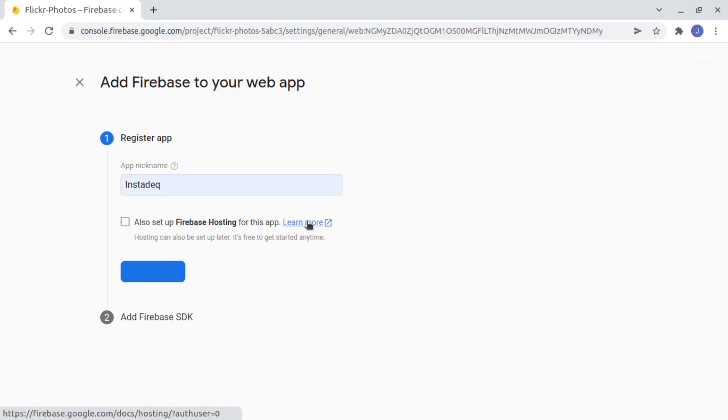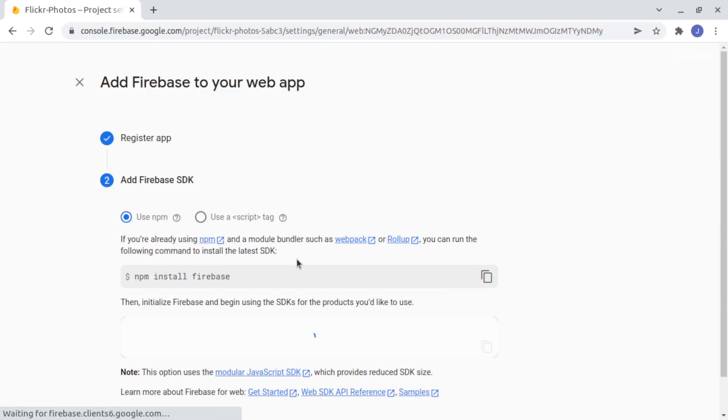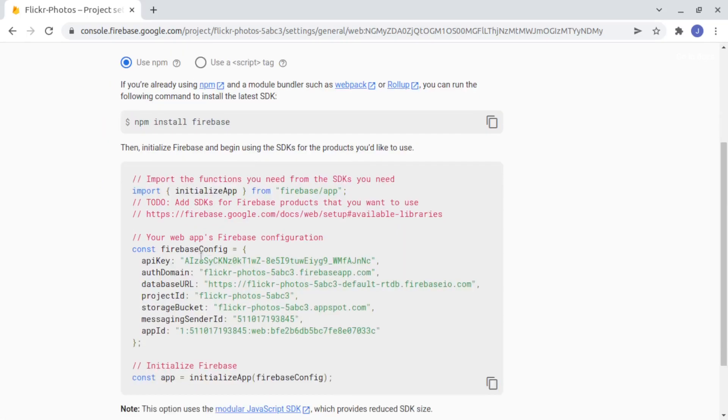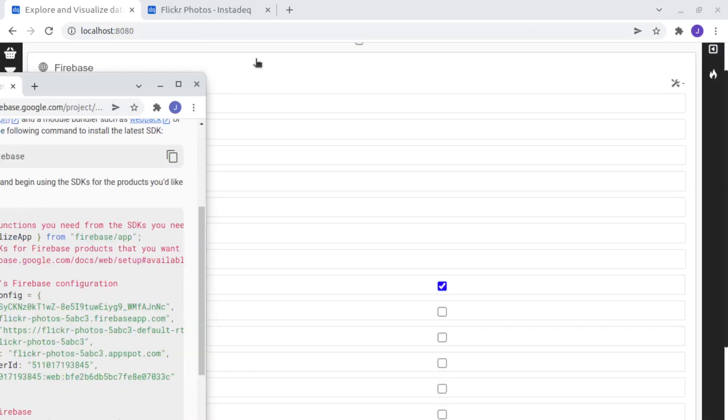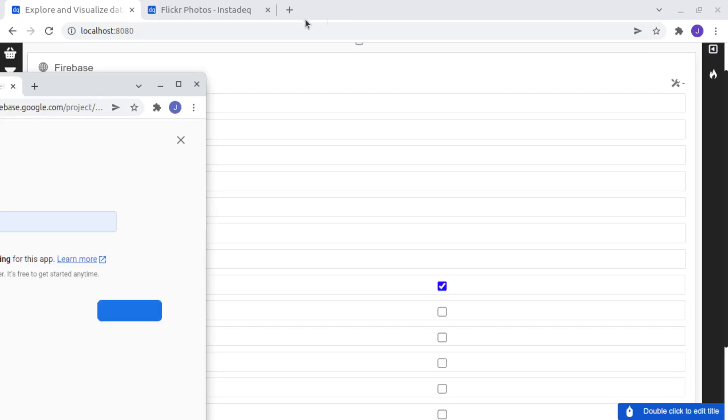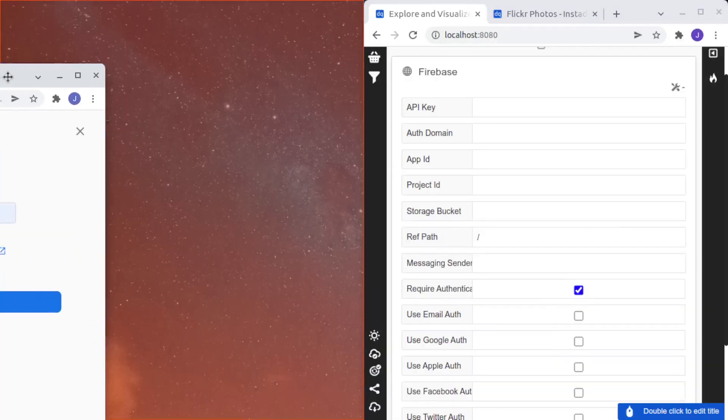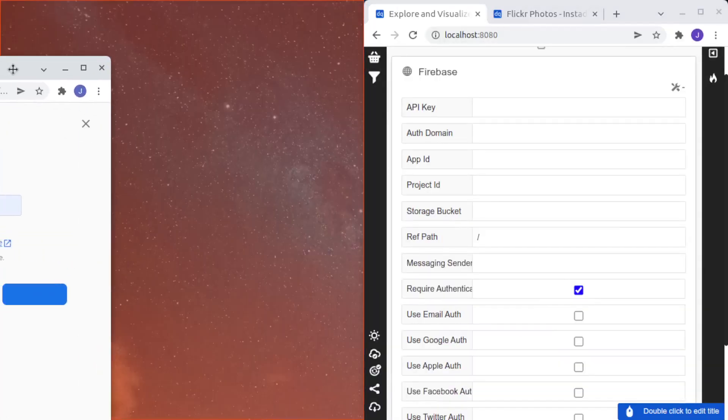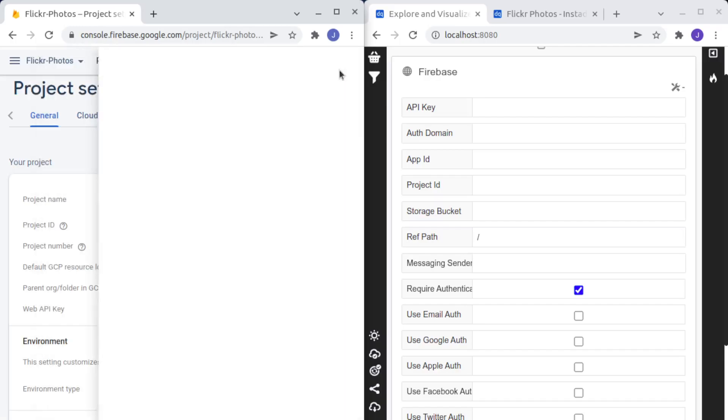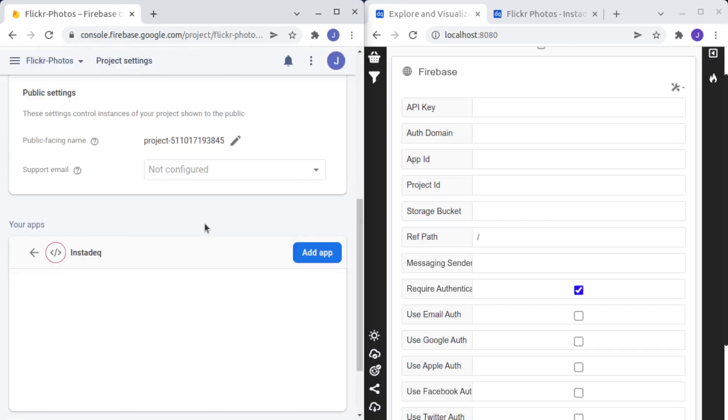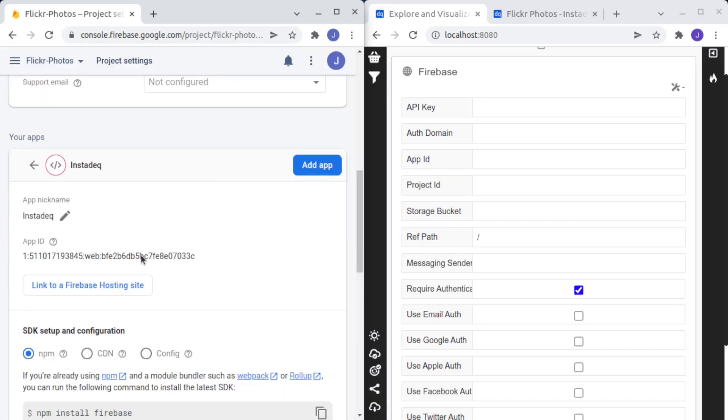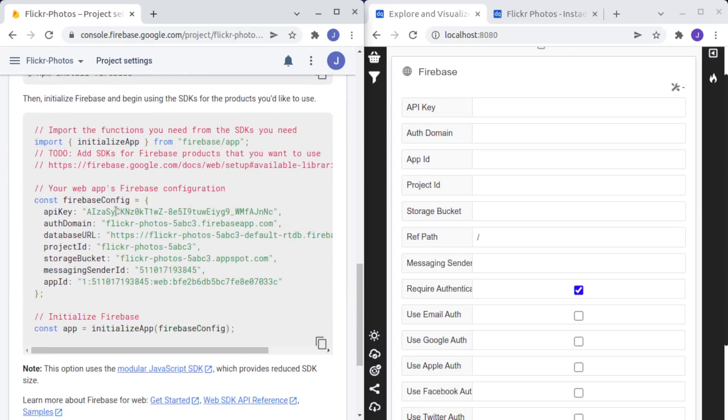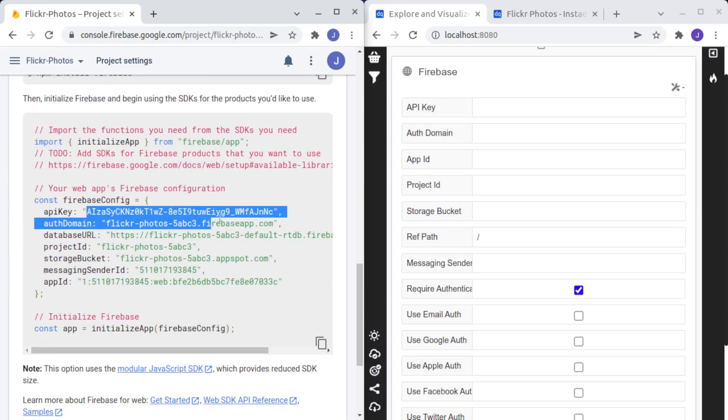And this will generate the configuration params so we can connect to Firebase. I will reduce this, put this on the right and this on the left. So now I can copy these configuration params,